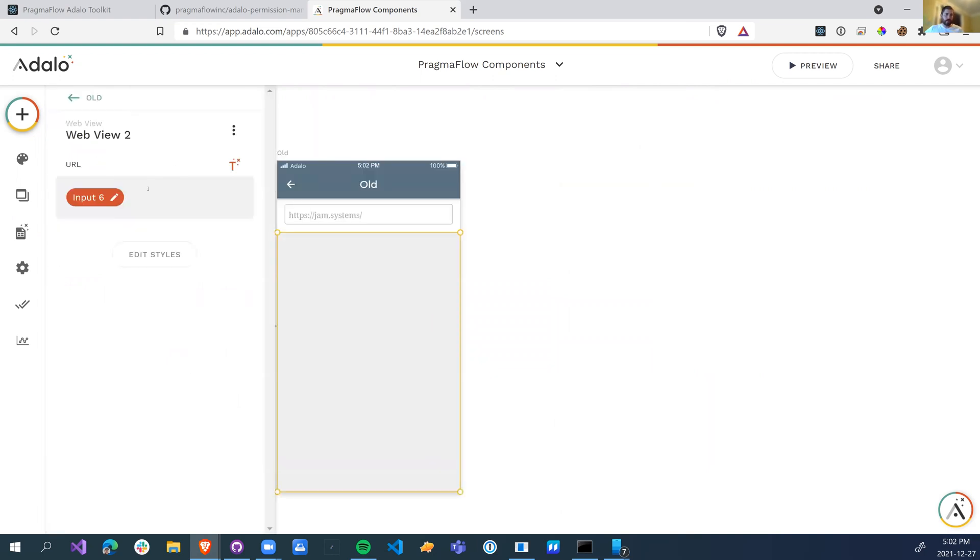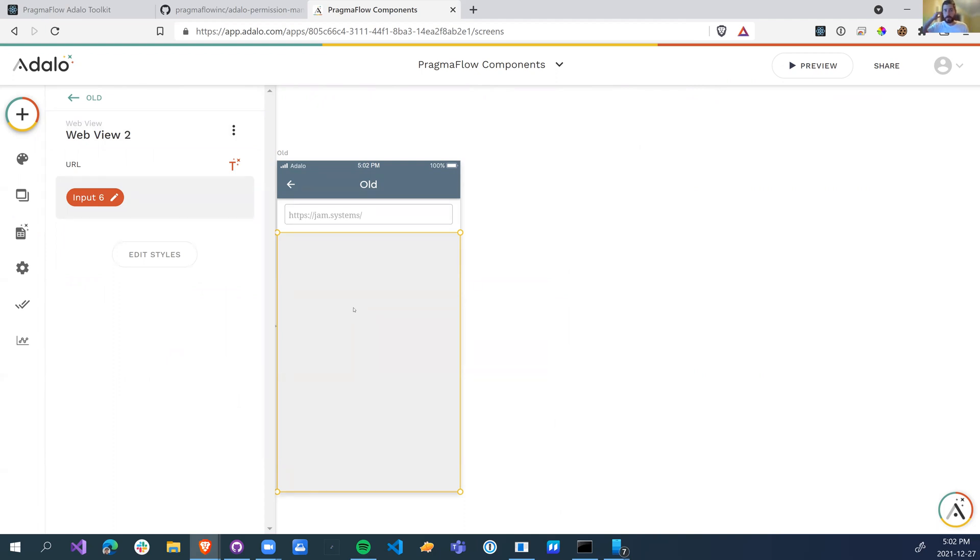And now this is just the standard web view. So I bound the URL to the standard web view. So if you want to just put in your jam systems into the web view, it will allow you to use the jam systems in the web view.